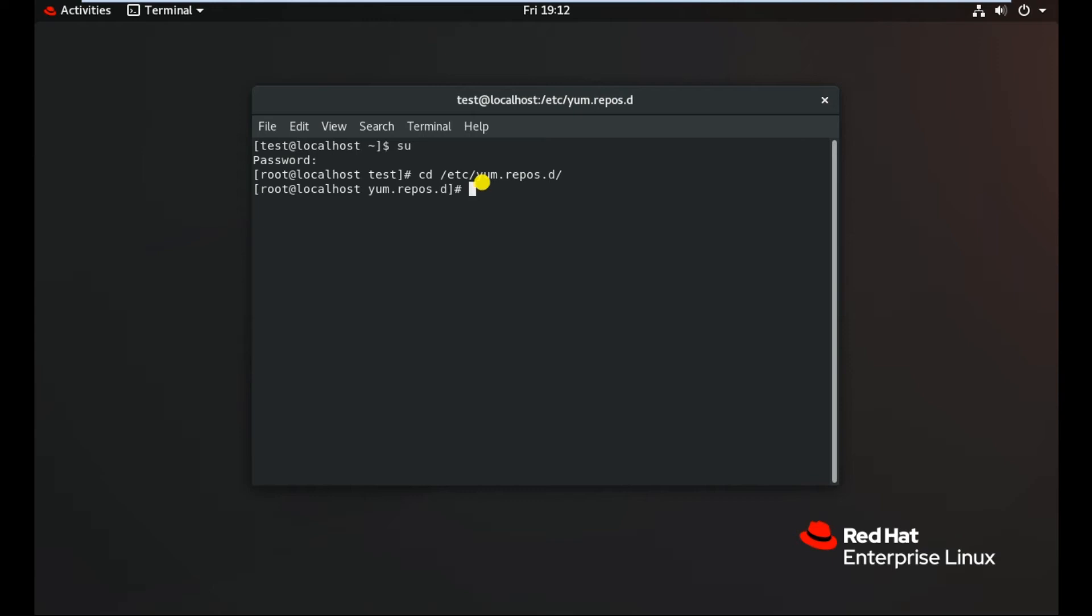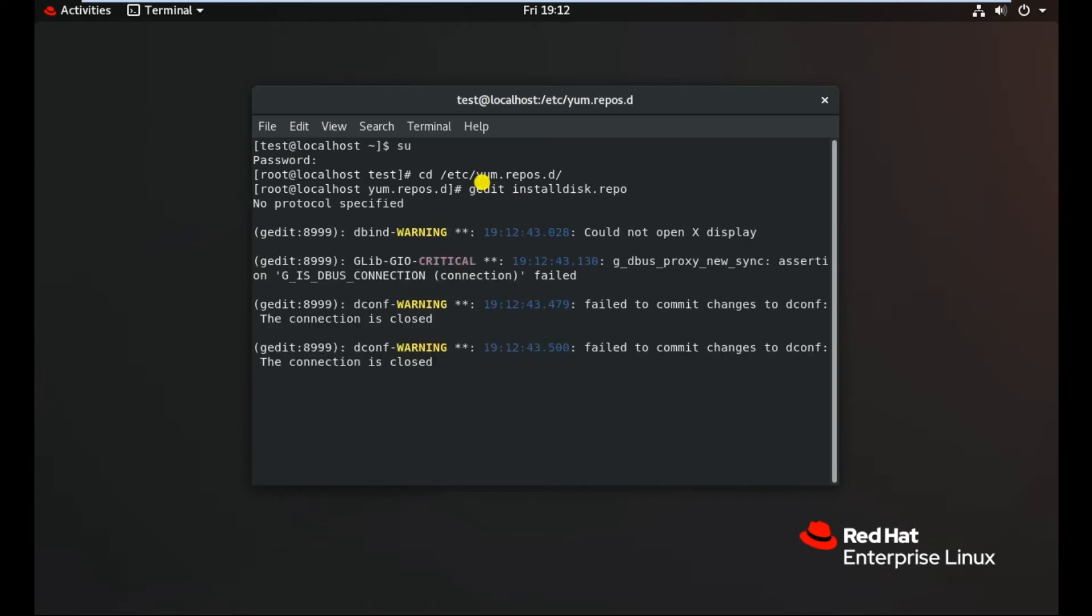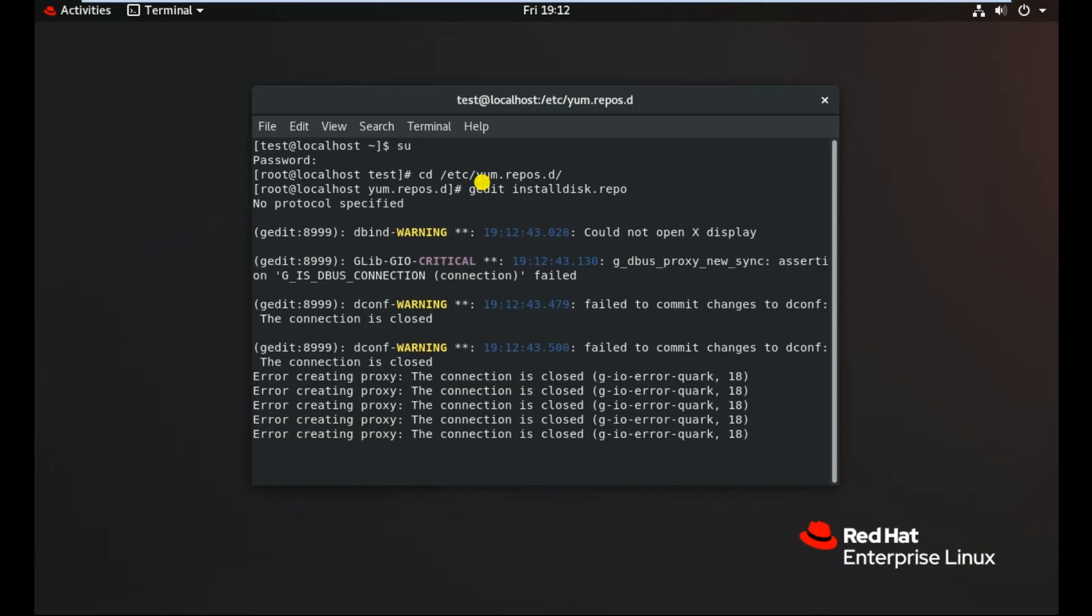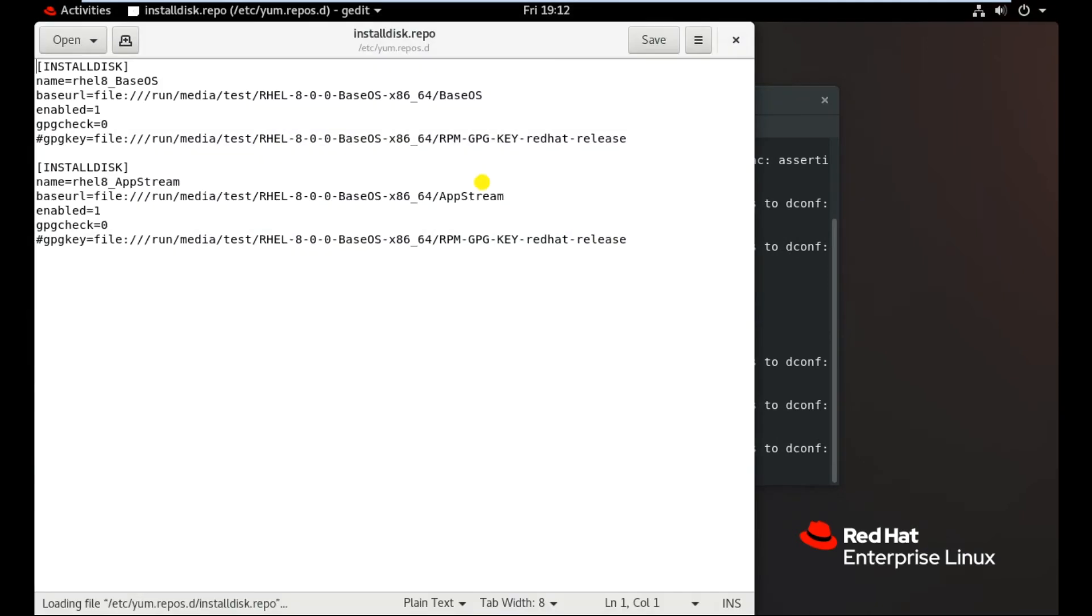I have already created a repo file with the name of install dis.repo. Let me show you my repo file. So this is my repo file. Initially for the seven and six version, we used to define, we used to give the path of the installation or mounted media.